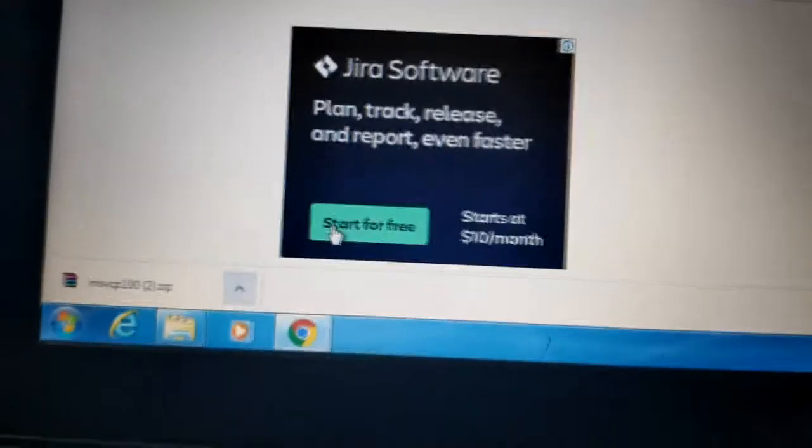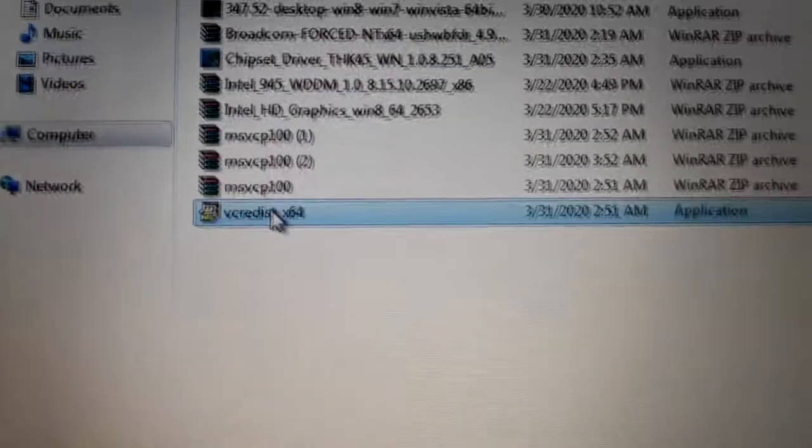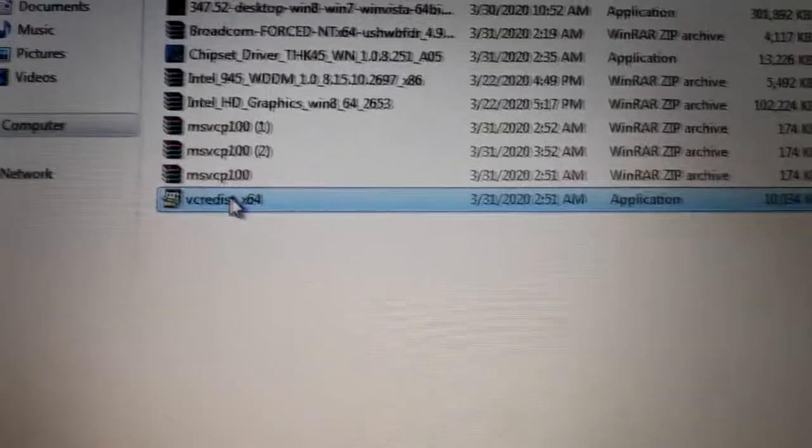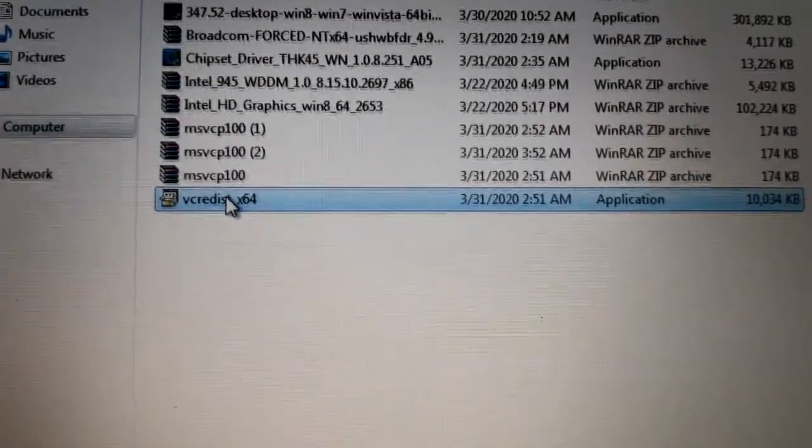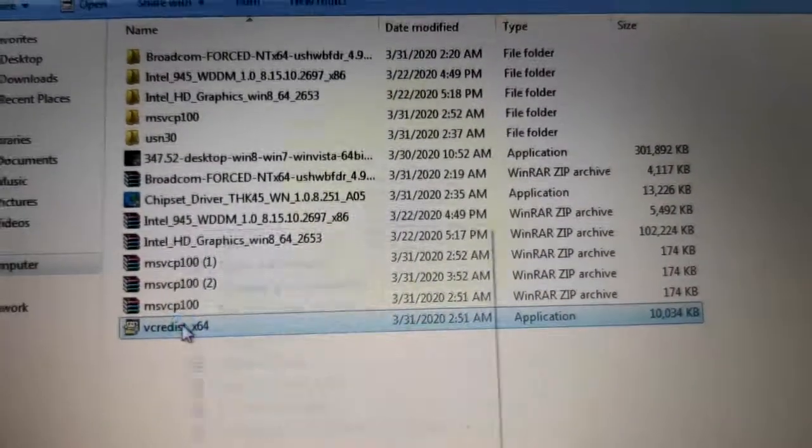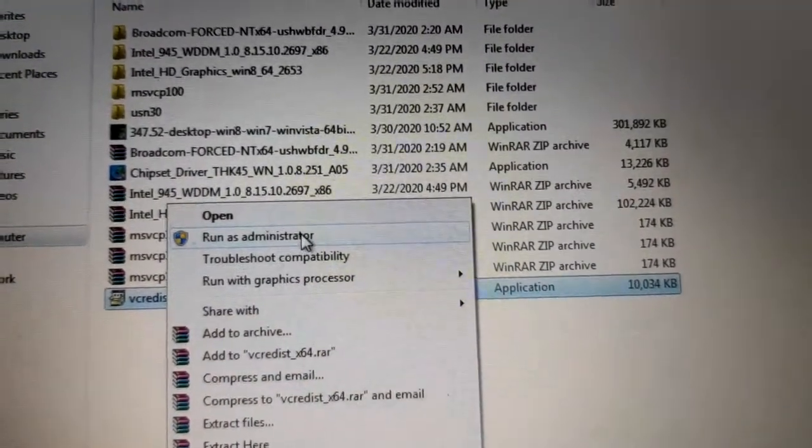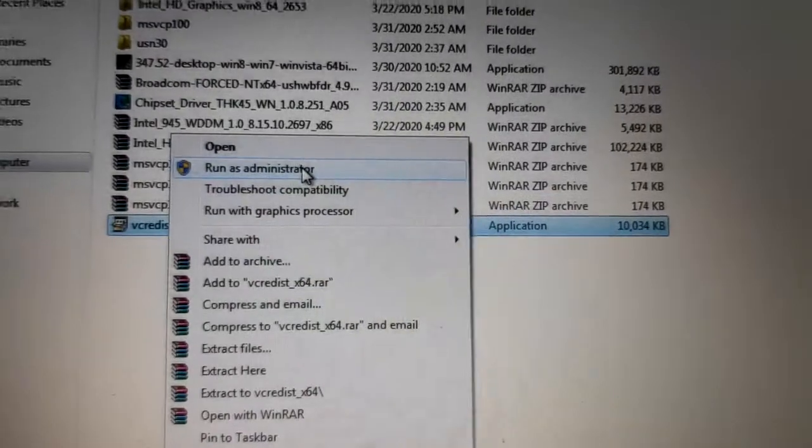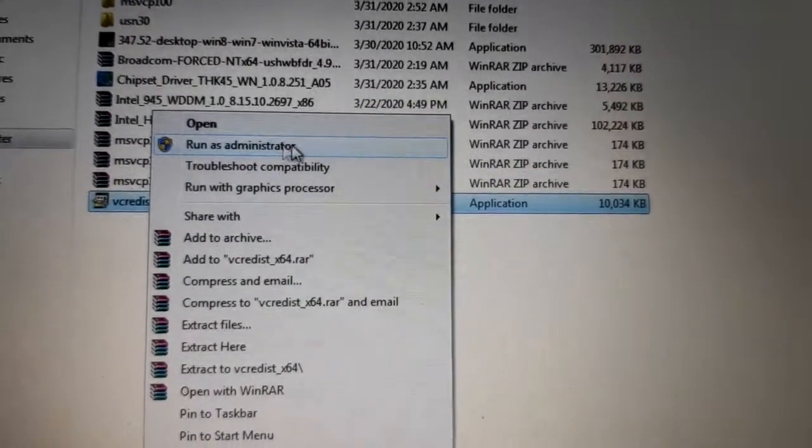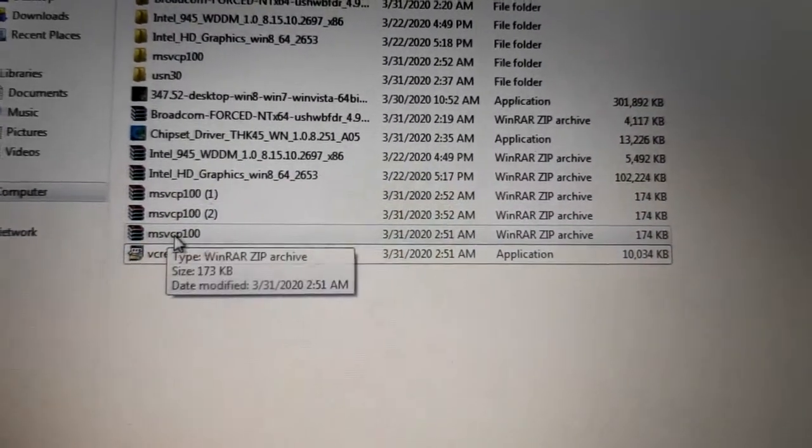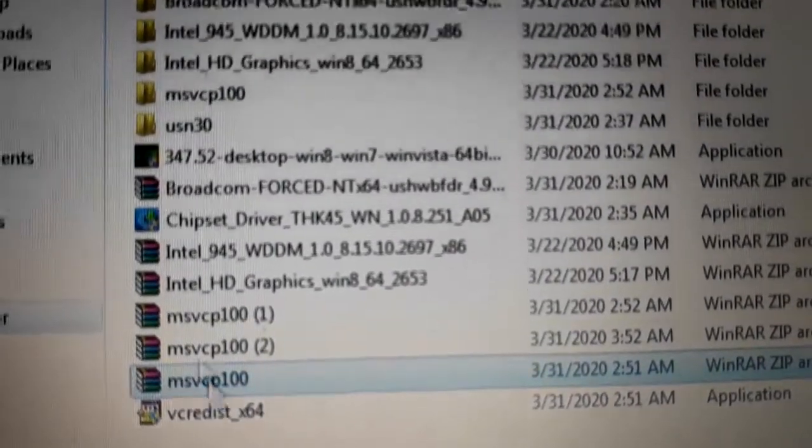We will process both. We have downloaded Microsoft Visual C++. We will also install it. Before we install it, we have downloaded the file. We will extract it.